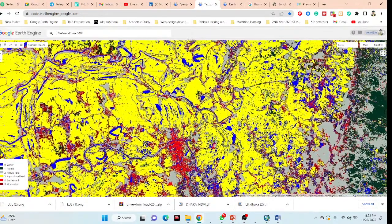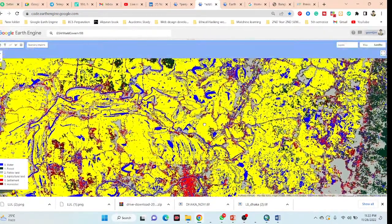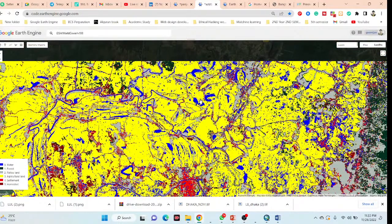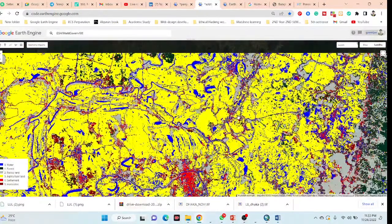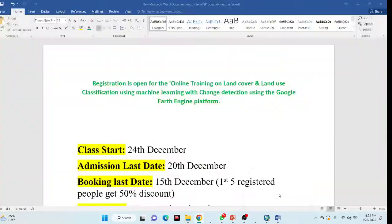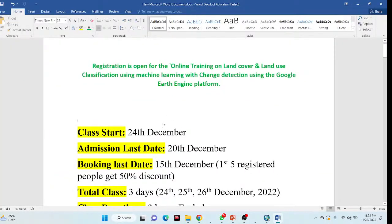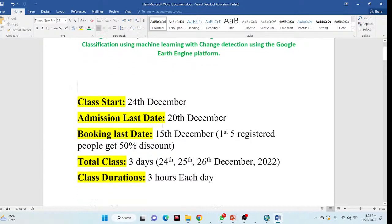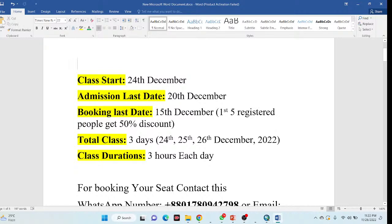First of all, I will discuss all of the content you will learn after completing this total three-day online training program on Google Earth Engine. Registration is open for land use and land cover classification using machine learning with change detection using the Google Earth Engine platform. This class will start from 24th December.